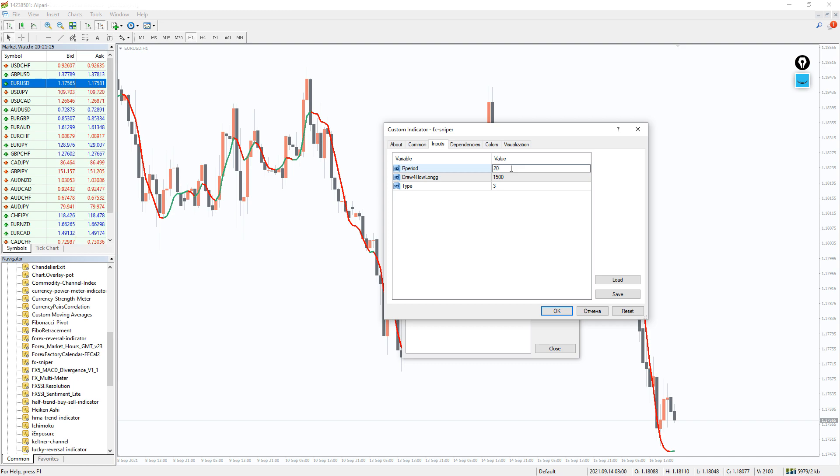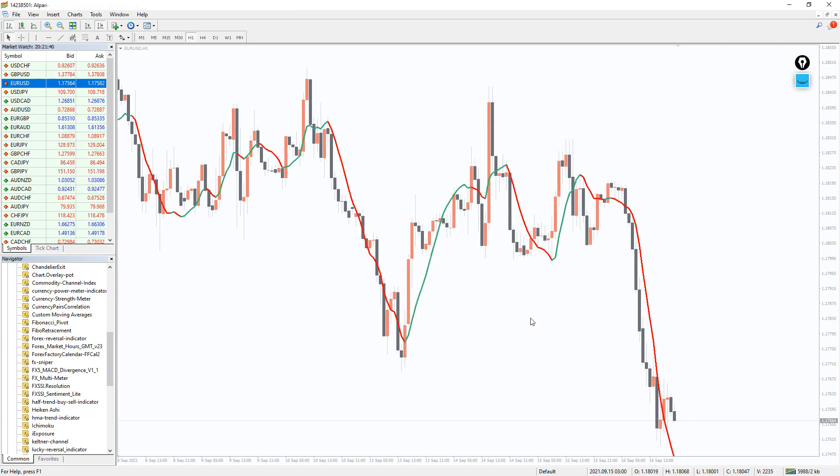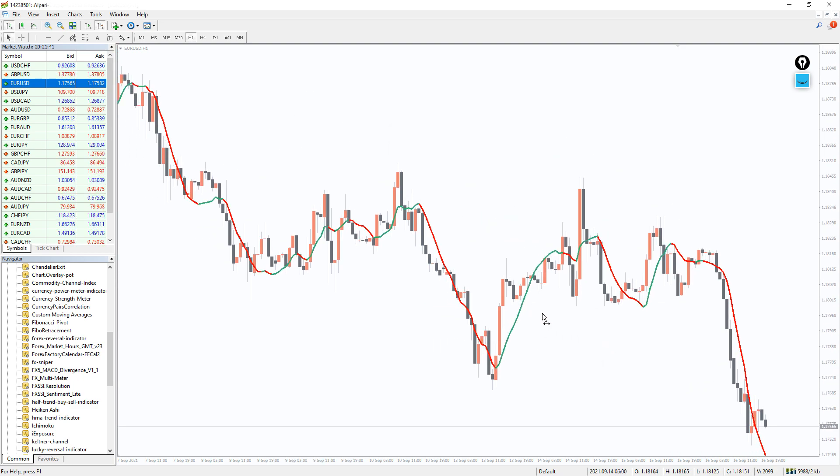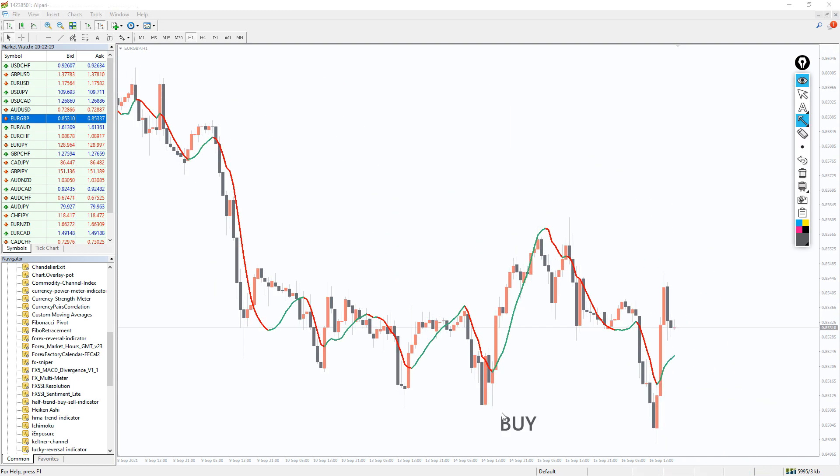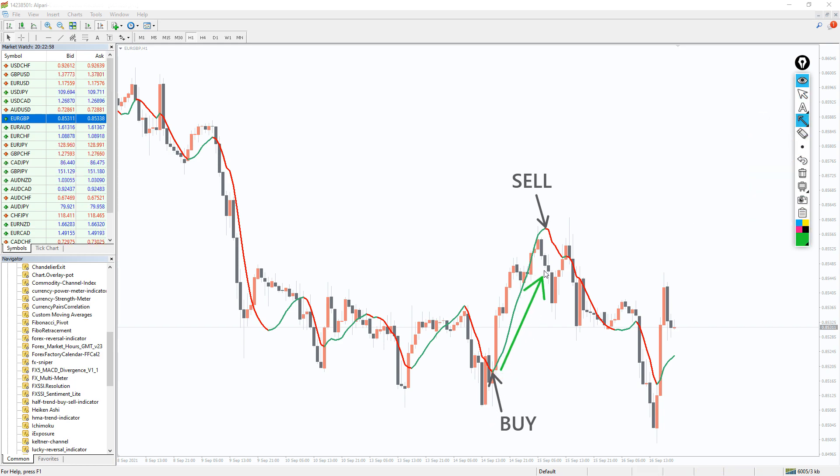The identification of entry points is pretty simple and straightforward. You can enter the market with a buy position once the green color line is formed with a stop loss below the previous swing low. And you can continue holding the position, riding the trend wave and exiting at the opposite signal.